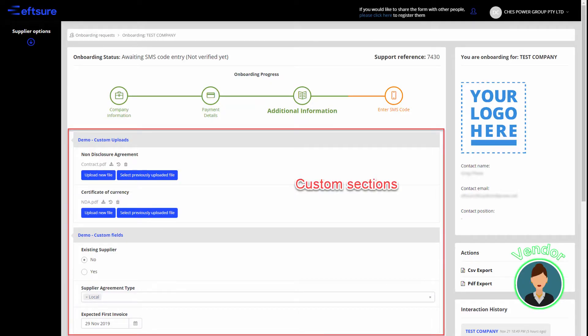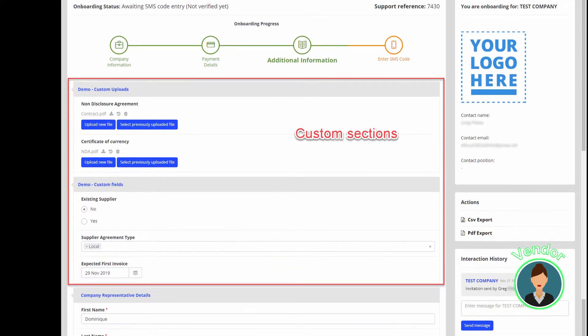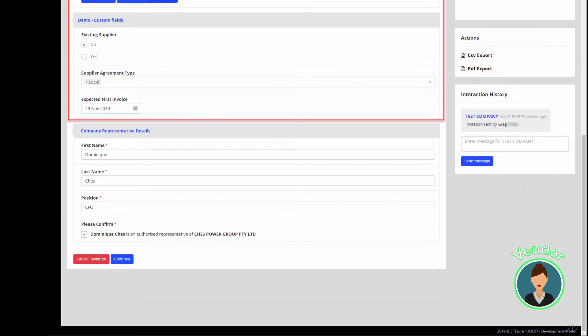You are also able to request specific or customized information which might be required by your organization such as certificates of currency, rating cards, NDAs, etc.